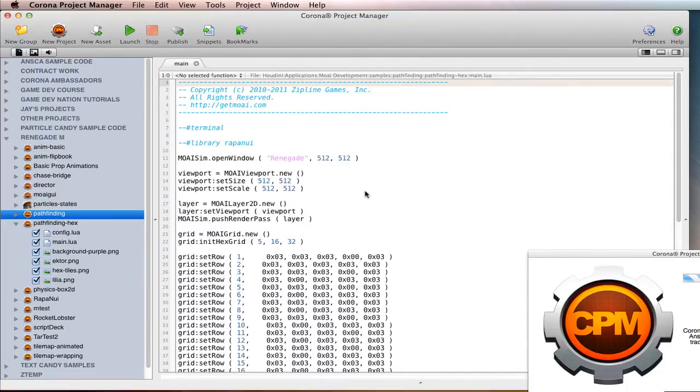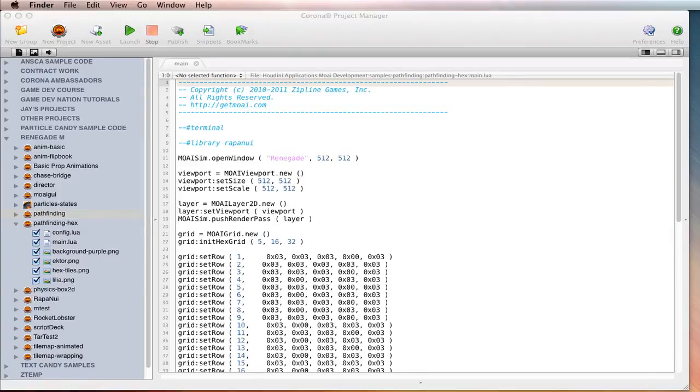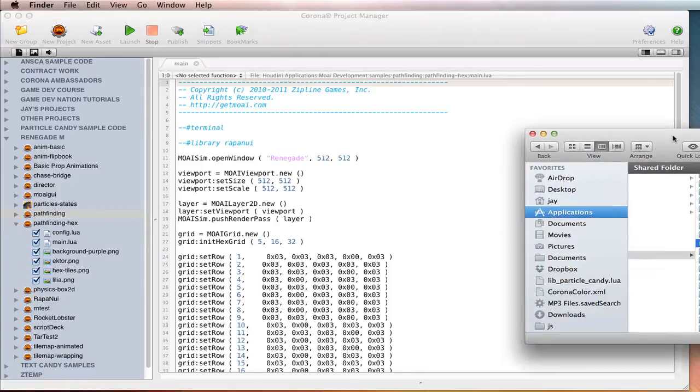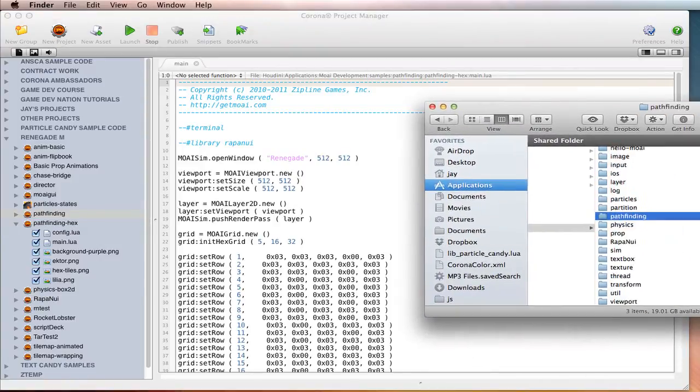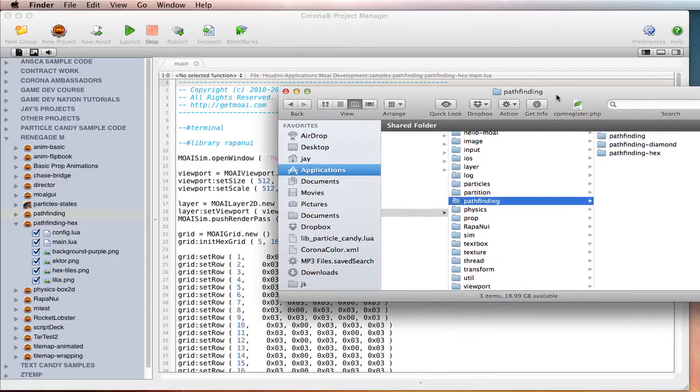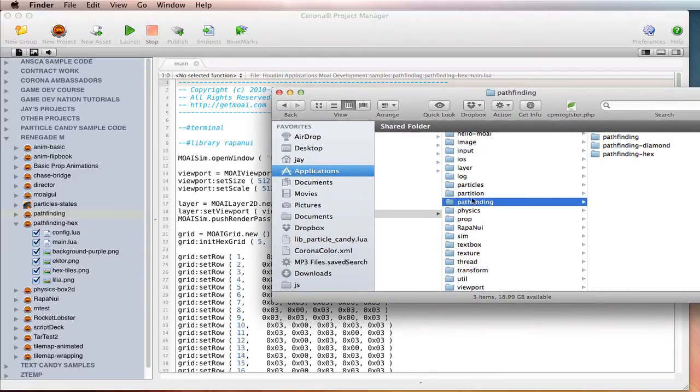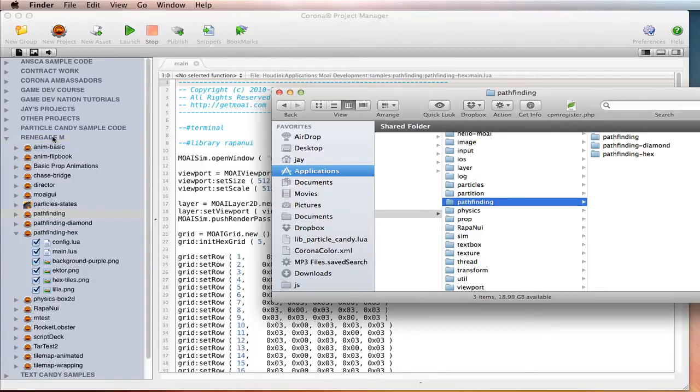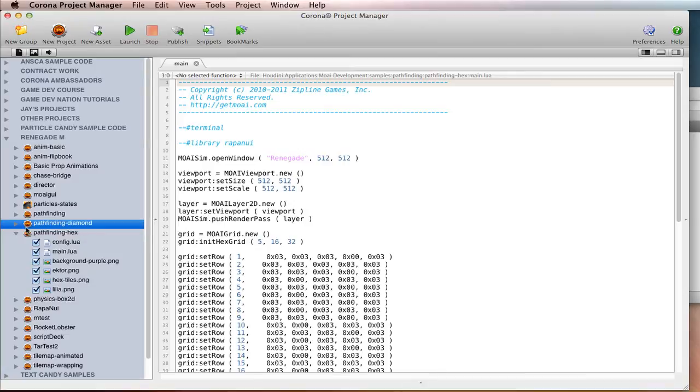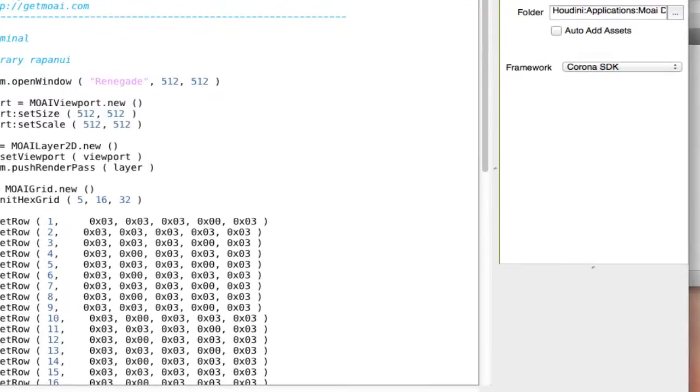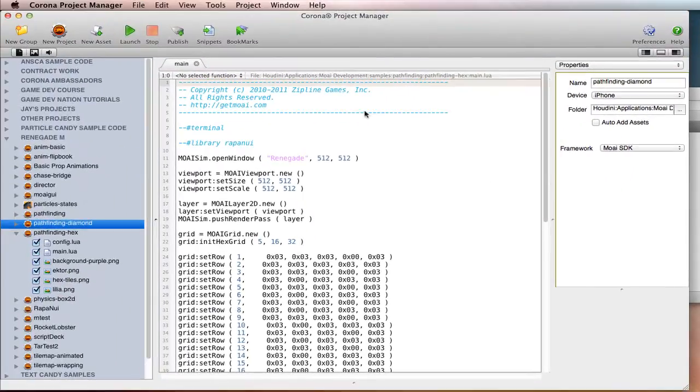All right, so let's just try this out. I have the Rapa Nui, not the Rapa Nui, the Moai SDK folder here. And I played around with Pathfinding Hex. I'll show you something with that in a second. But Pathfinding Diamond, I haven't yet. So, I'm just going to drag it over here and drop it in this Renegade M folder. And I'm going to select that. And then I'm going to make sure the framework for that project is Moai SDK. And then I'm going to hit Launch.